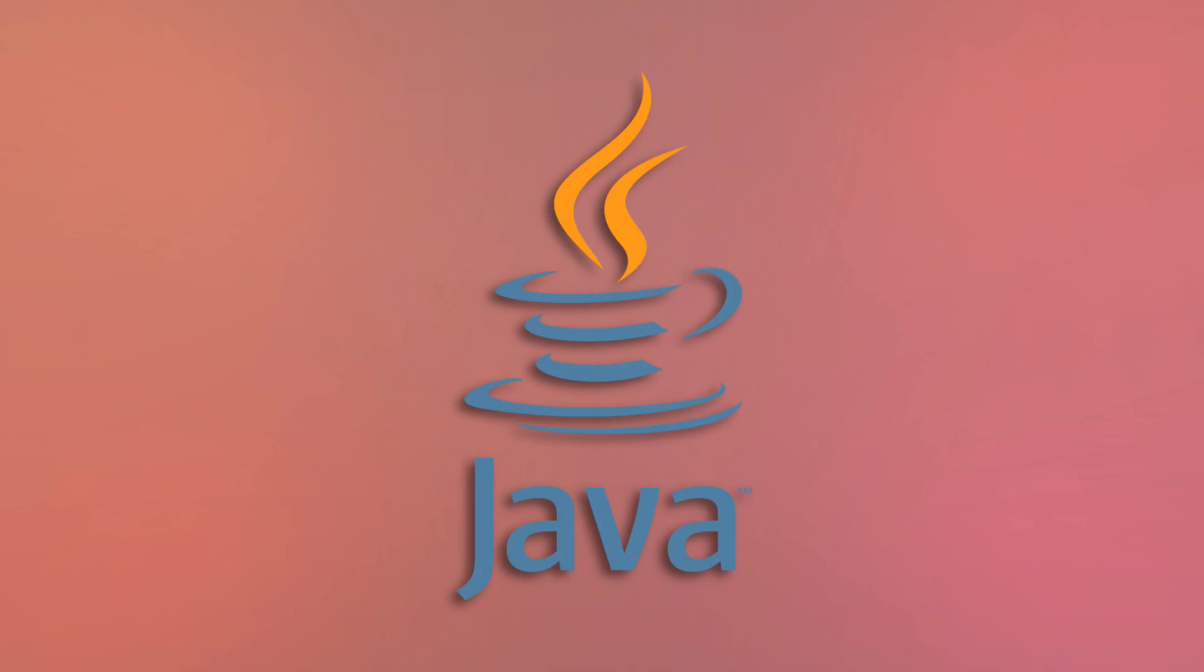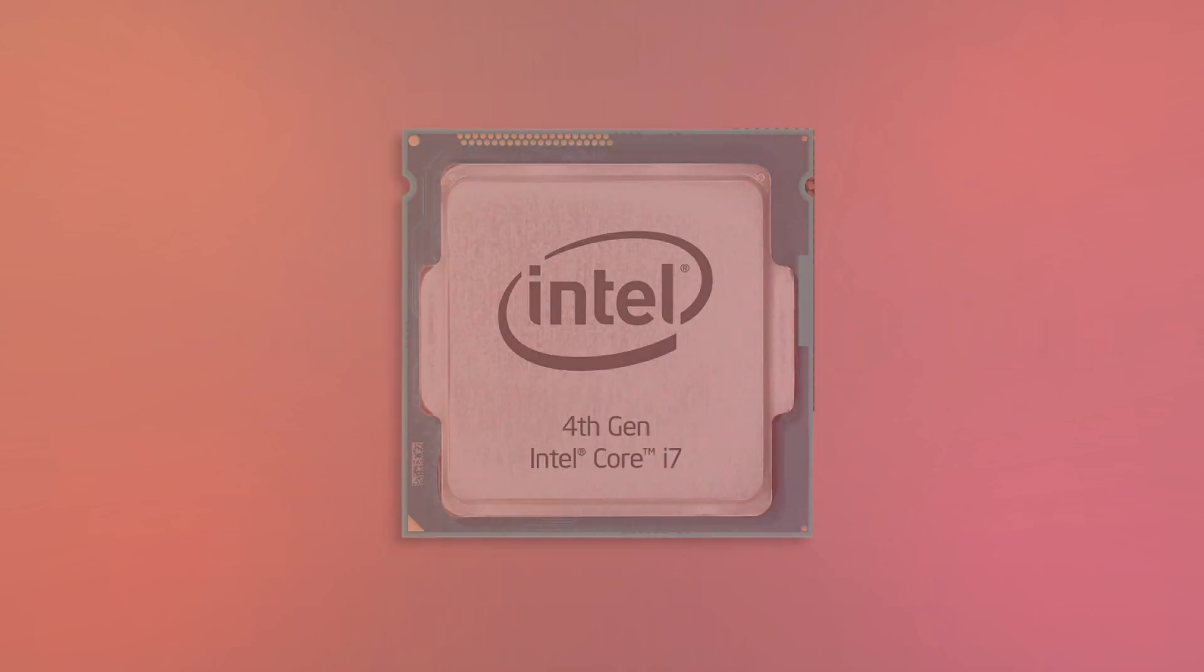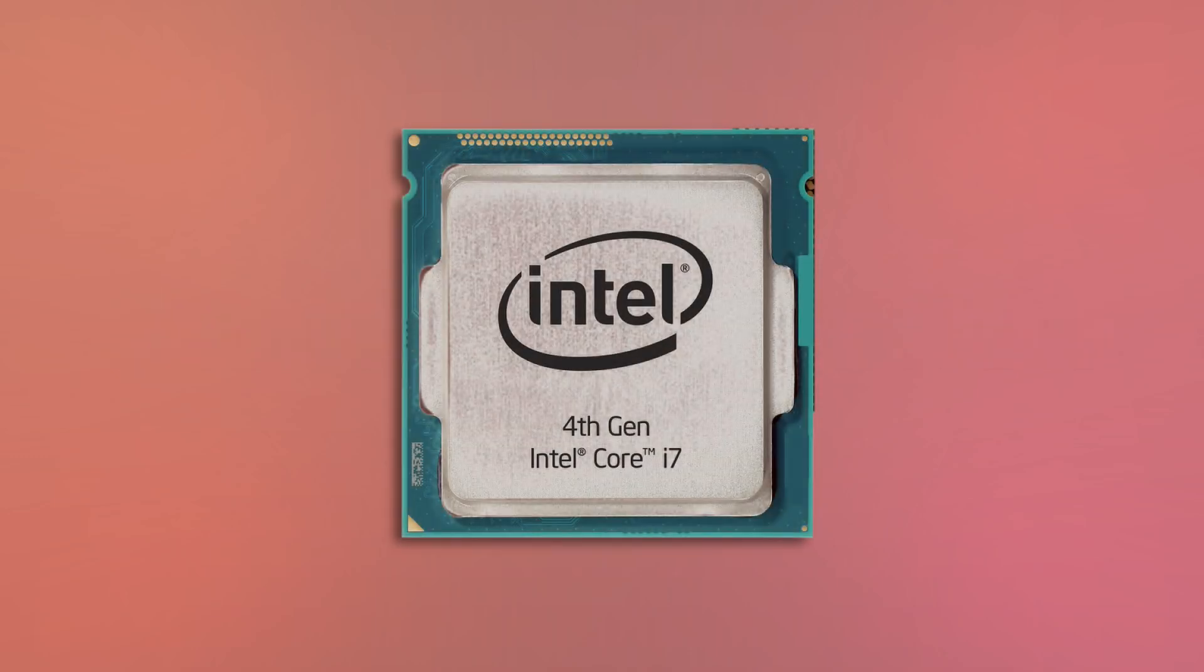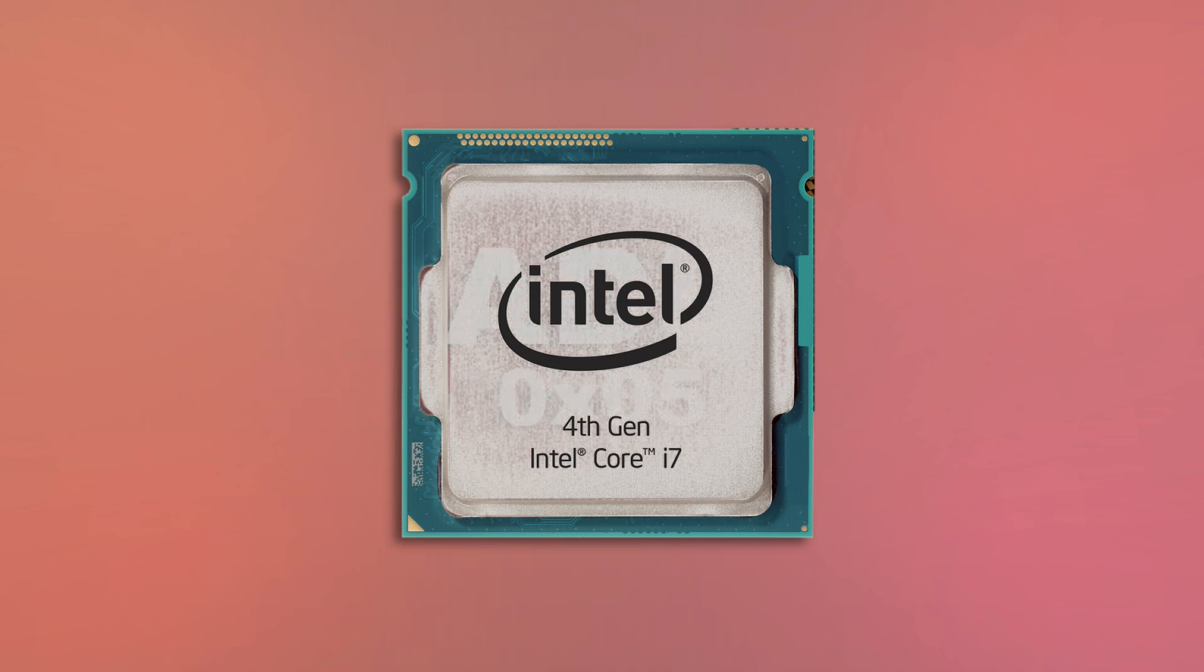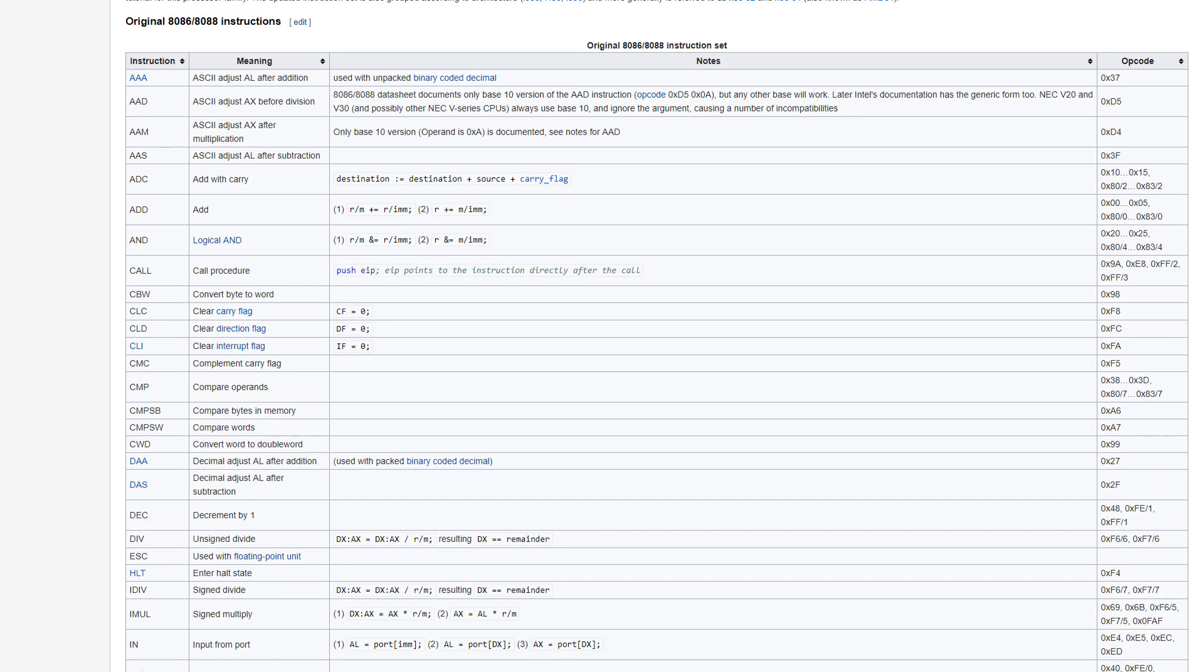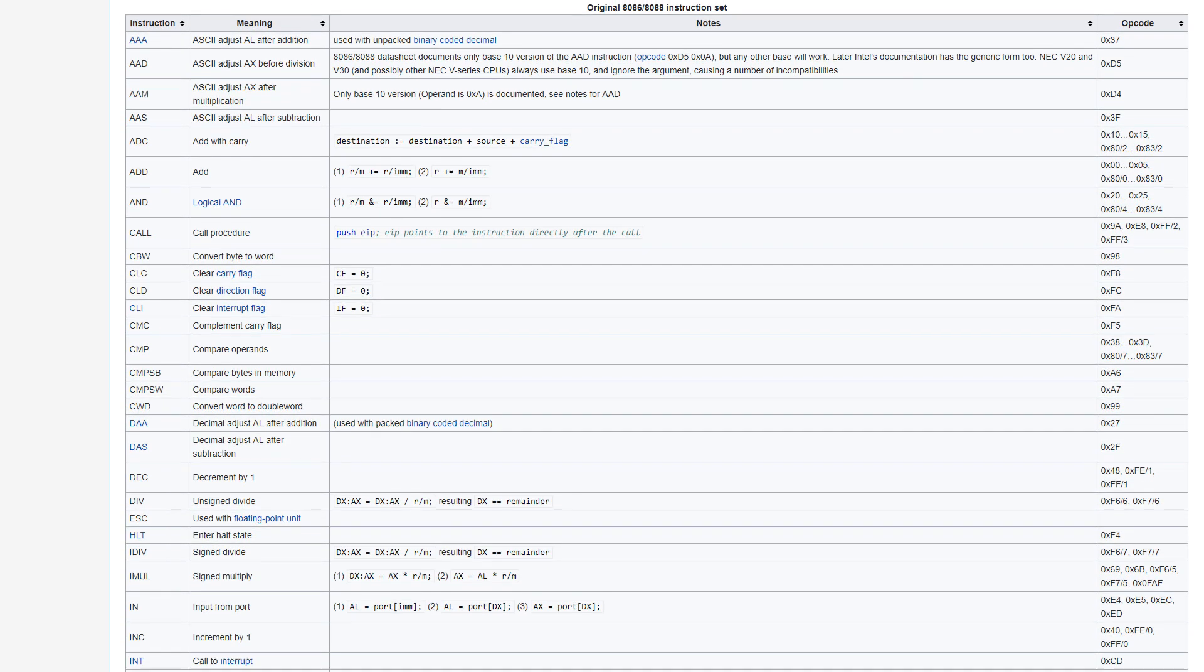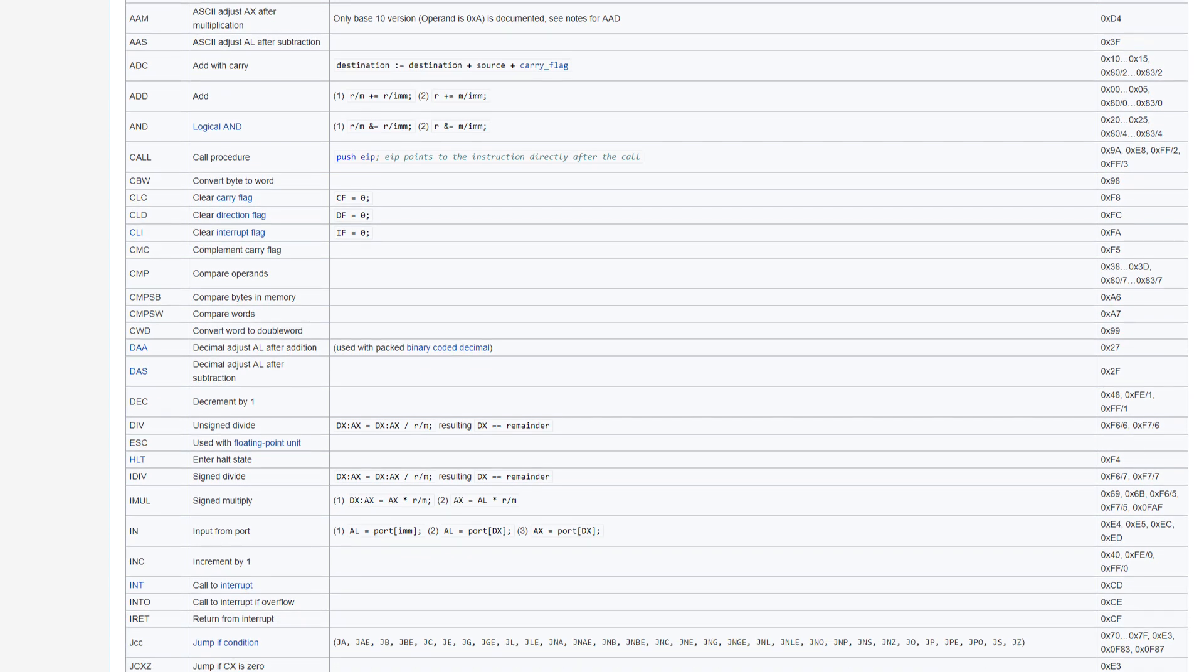Perhaps the best place to start is just explaining what exactly Java is. Computers, at their core, only process commands in a program in what's known as machine code. Basically, a number is associated with a function, and when that number is put into the CPU, the CPU does that operation. Most of these operations are simple, like adding two numbers together or saving data to memory.